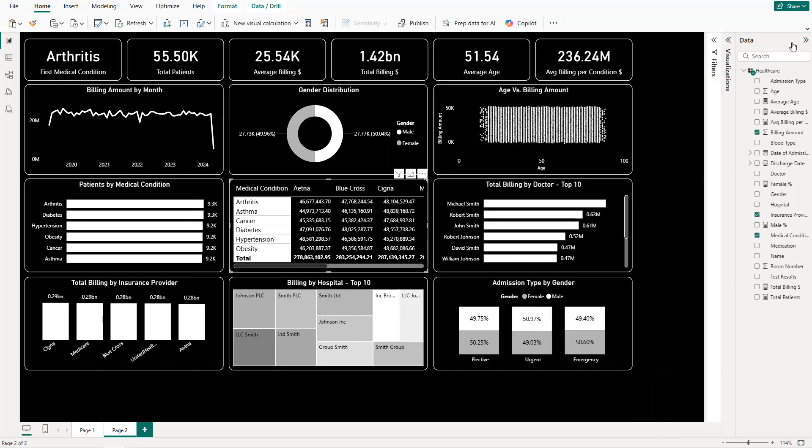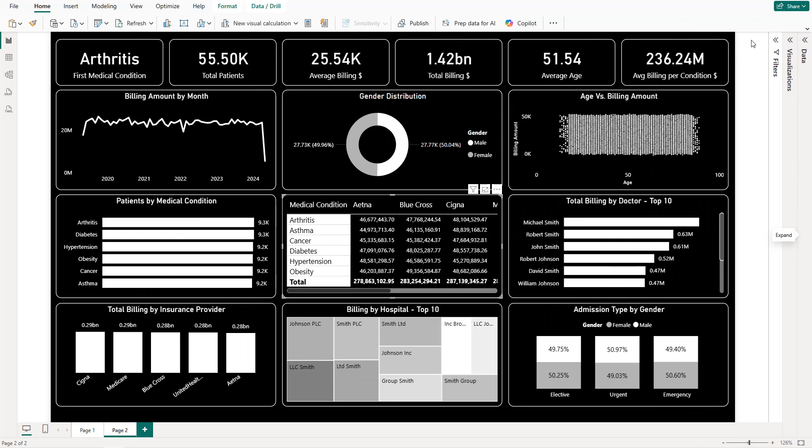Once everything is closed, we get exactly the same dashboard. For overall insights and details on each chart, you can find them in the description — including a case study with a problem statement and how this dashboard helps provide insights. That's it for this tutorial — thanks for watching and see you in the next one.